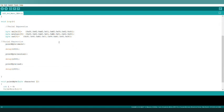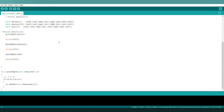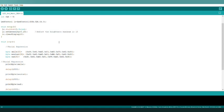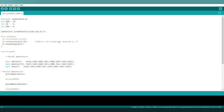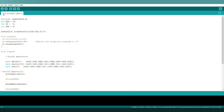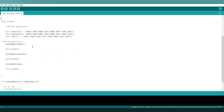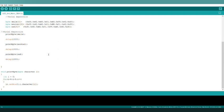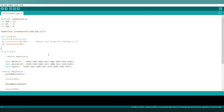This is the code written over here. First of all, we have to install this library. Let's check whether the code is working properly or not.